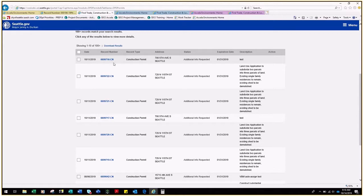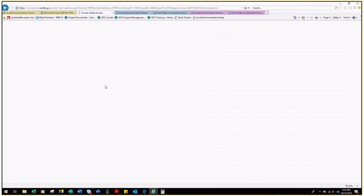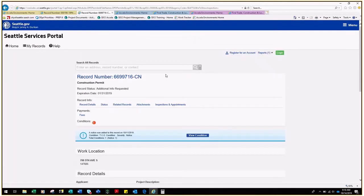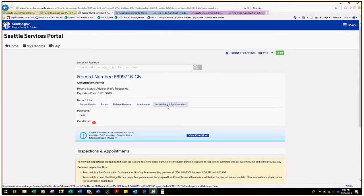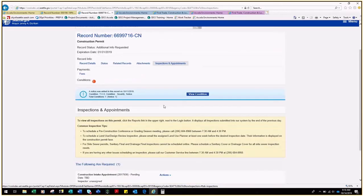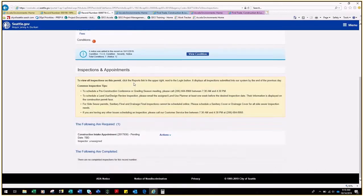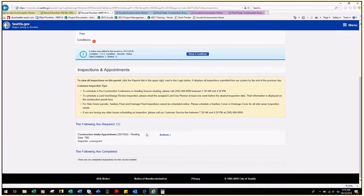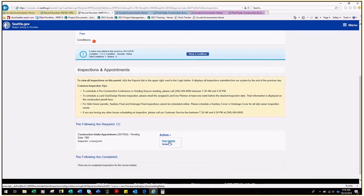To schedule this intake date, click on the record number and click on Inspections and Appointments. Read the text that explains the process and come down to see that this record has a pending intake appointment that needs to be scheduled. Schedule by clicking the down arrow under Actions and then clicking Schedule.